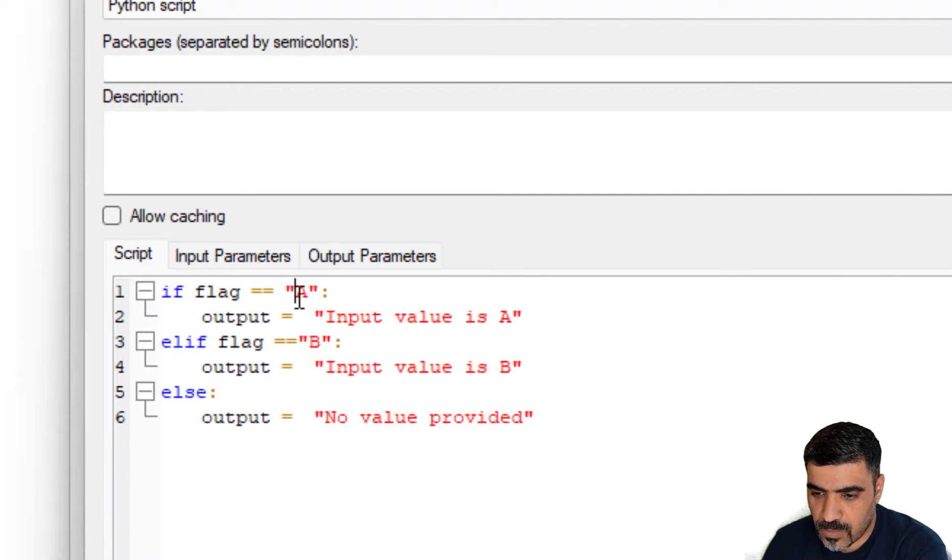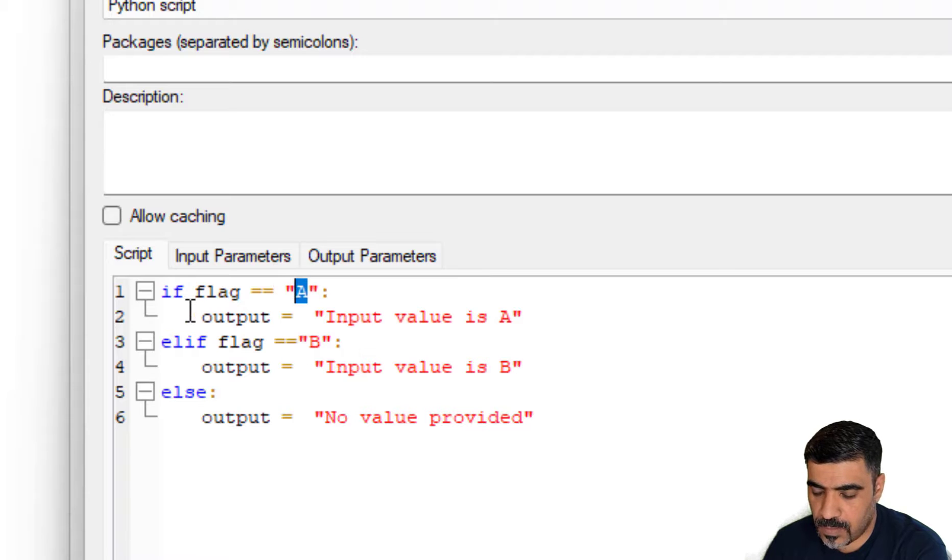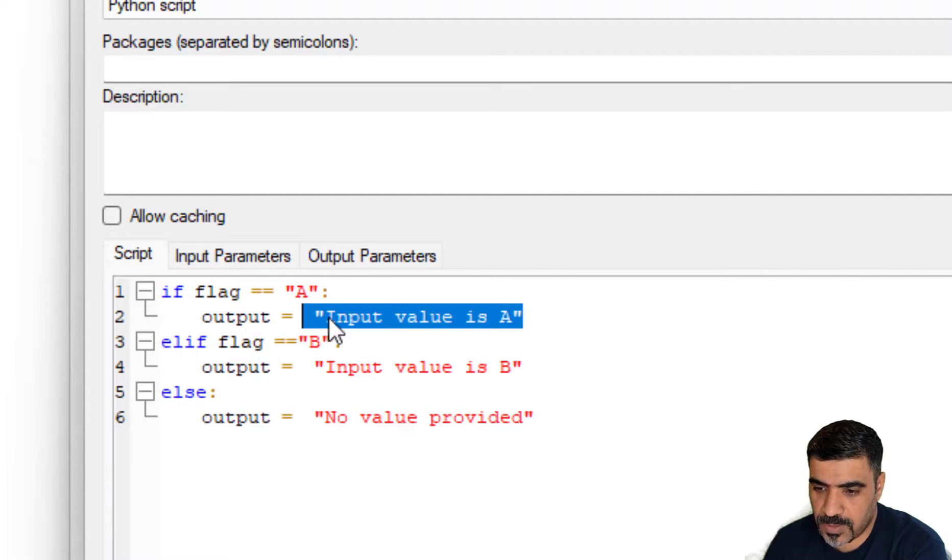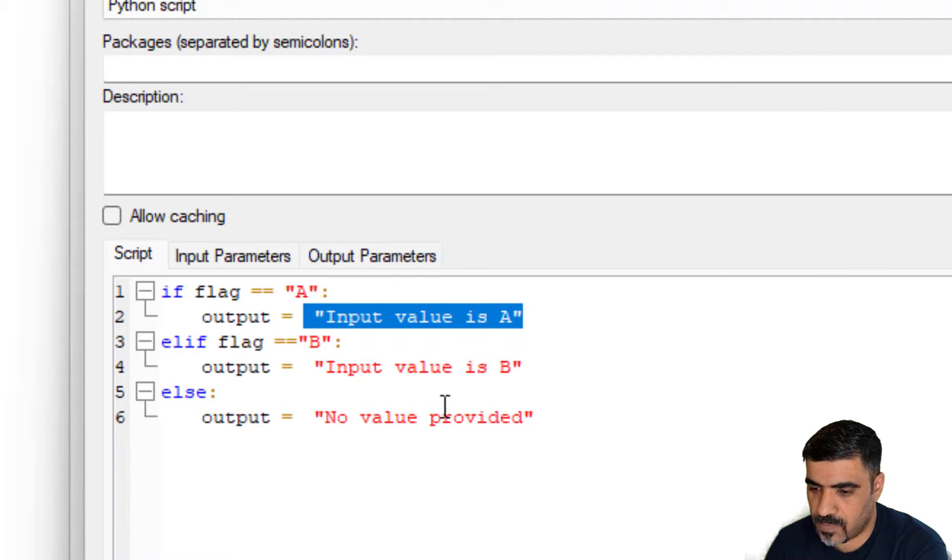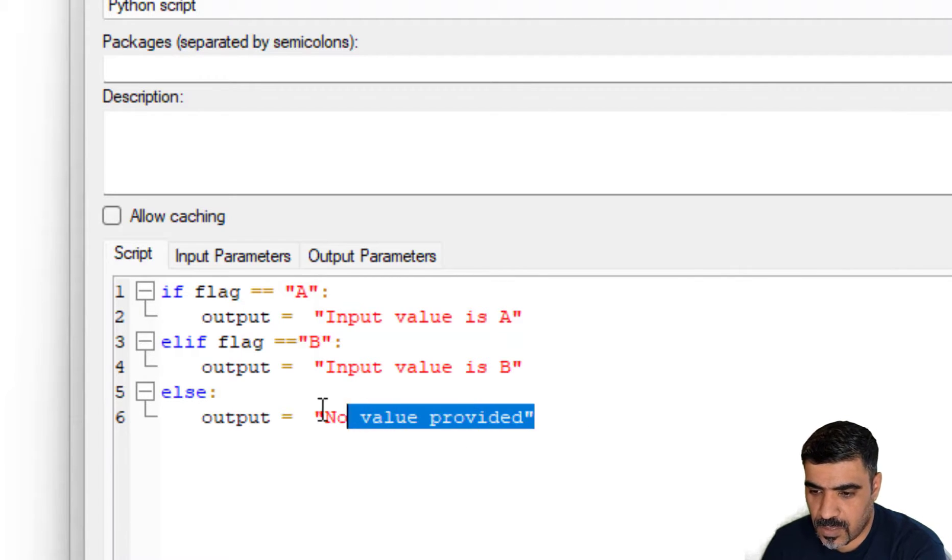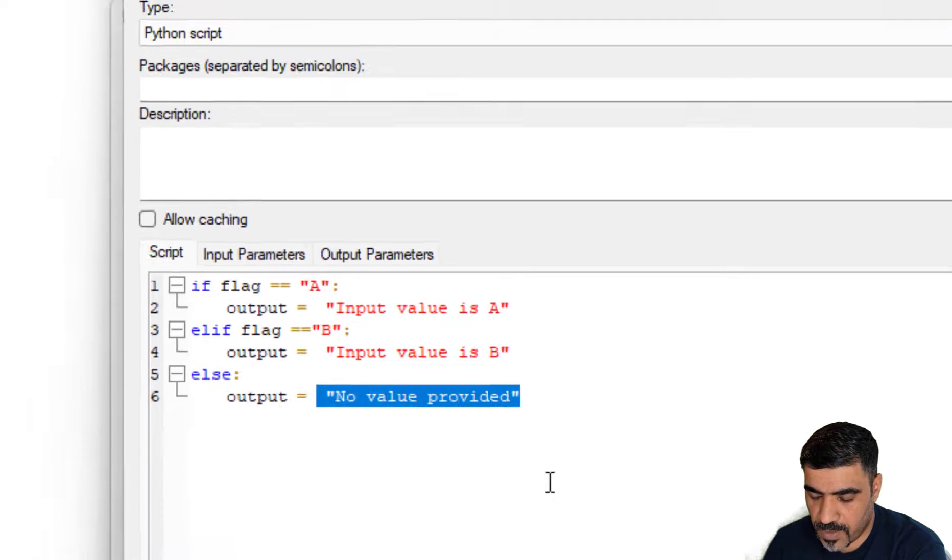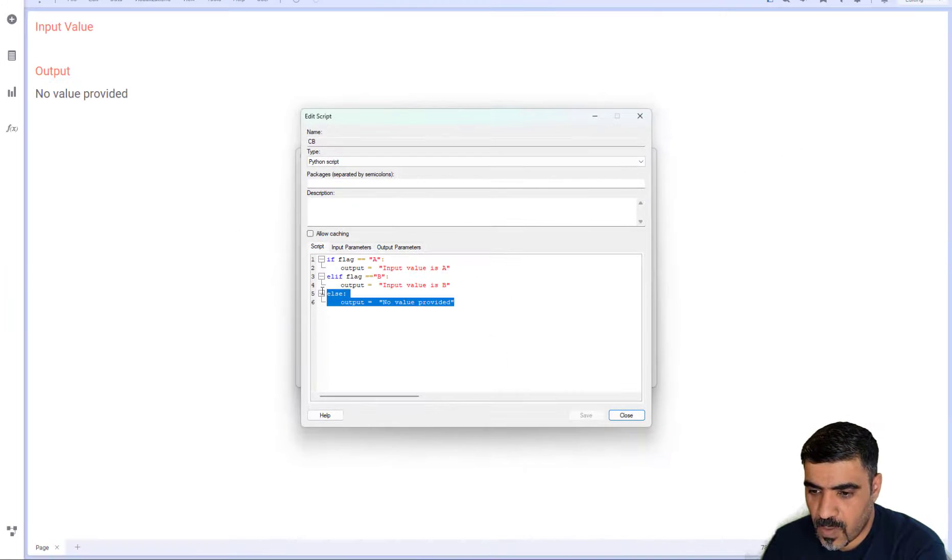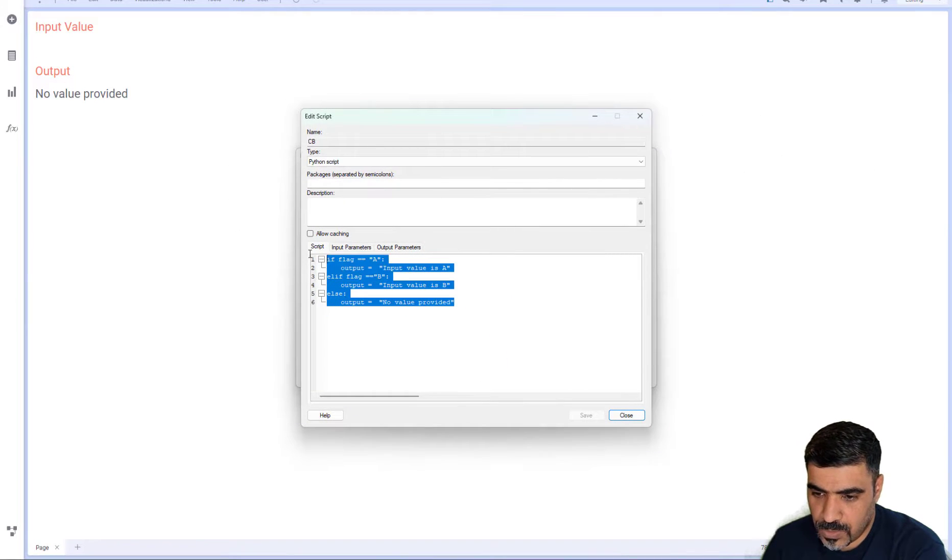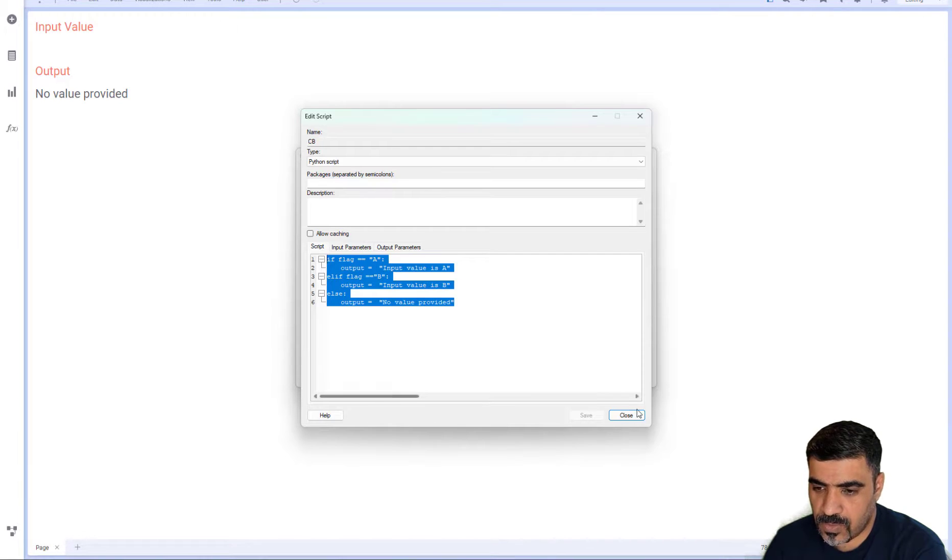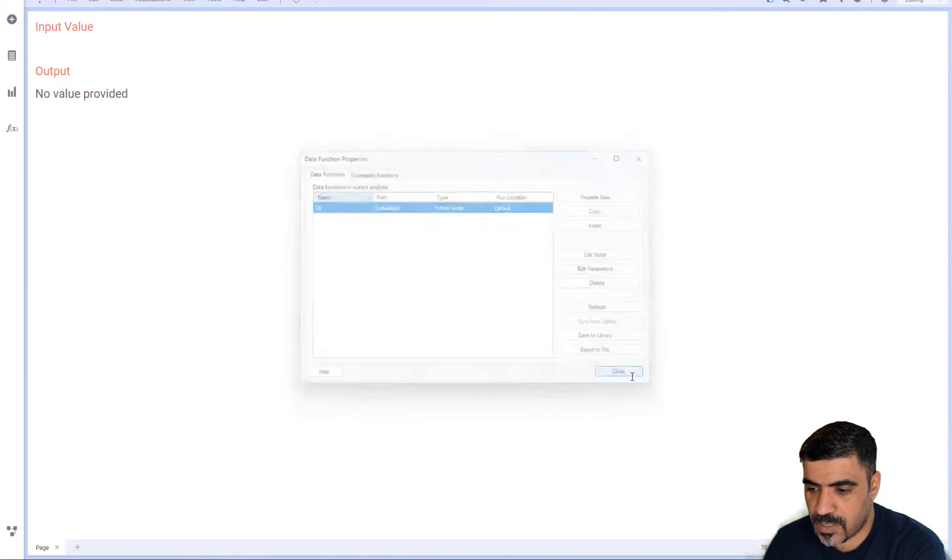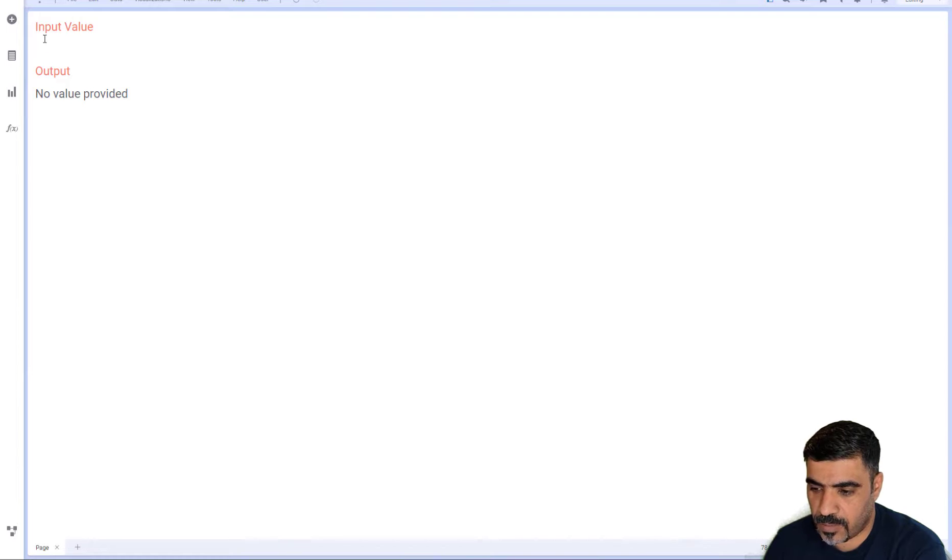We are looking at a document property called flag. If the document property equals A, then the data function will give us this output. Basically, it will tell us the input value is A, and if it's B, it will tell us B. If it's nothing, it will output no value provided. So, what we will do is we will provide this value through the configuration blocks and the URL.